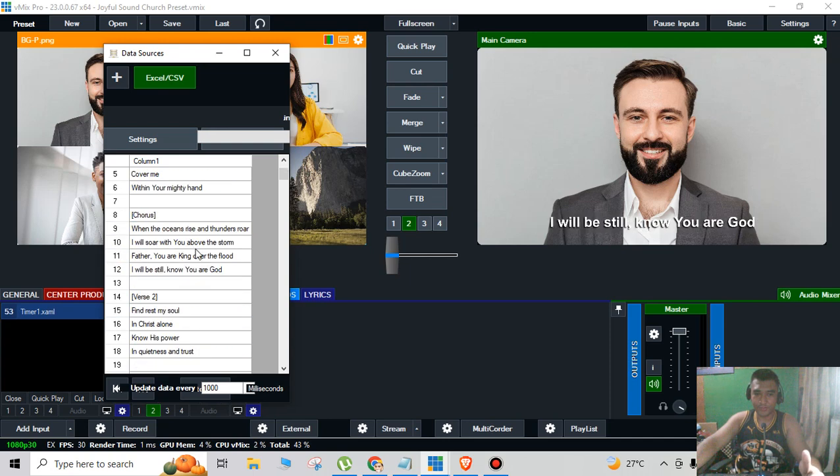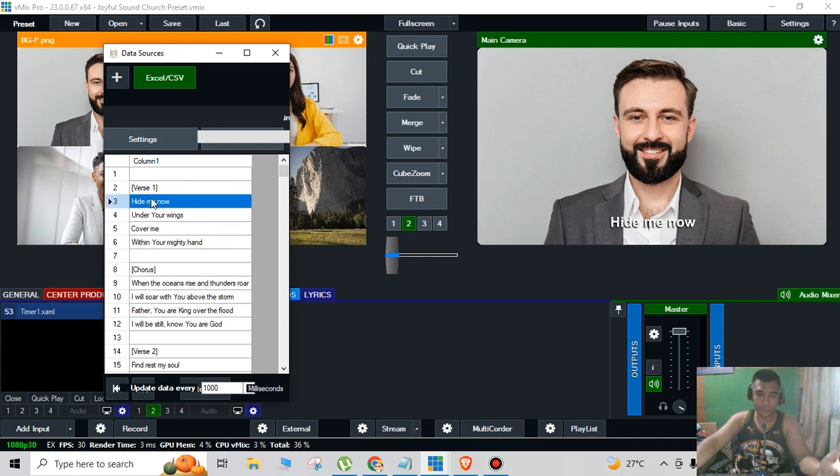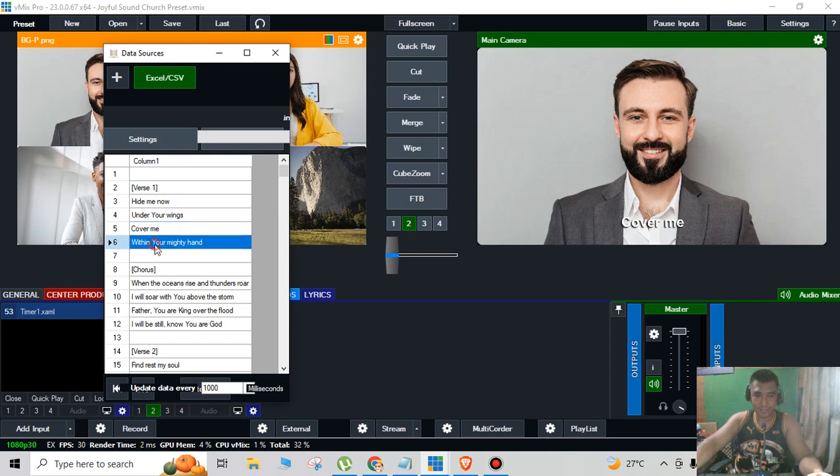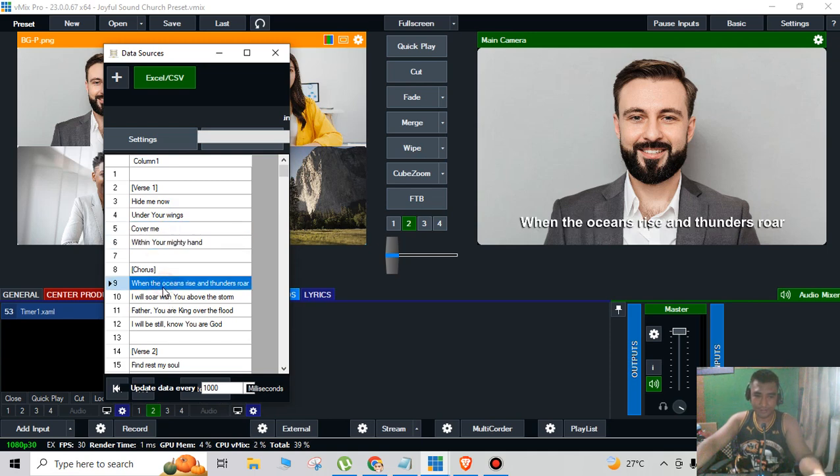So this is very useful guys if you are planning to do live stream on your church services, so this is very helpful.